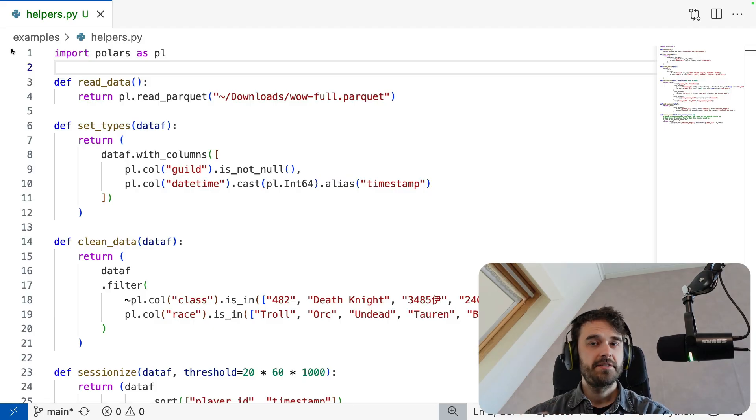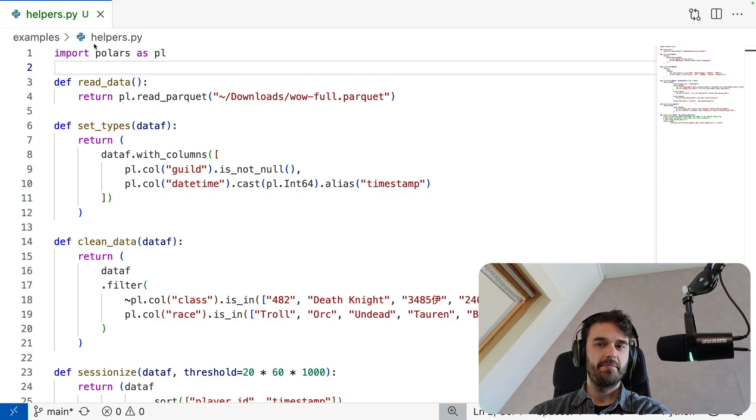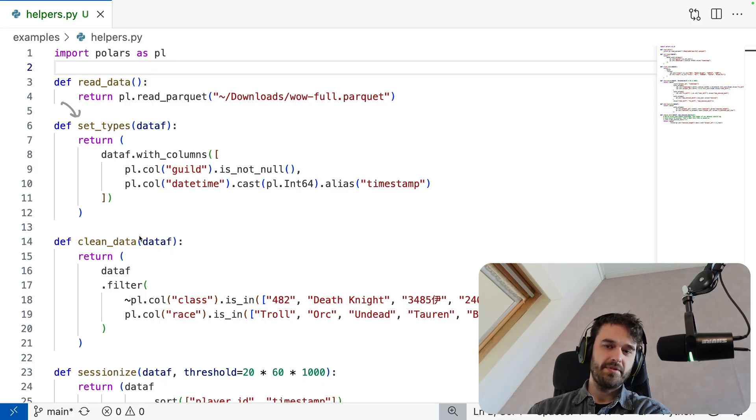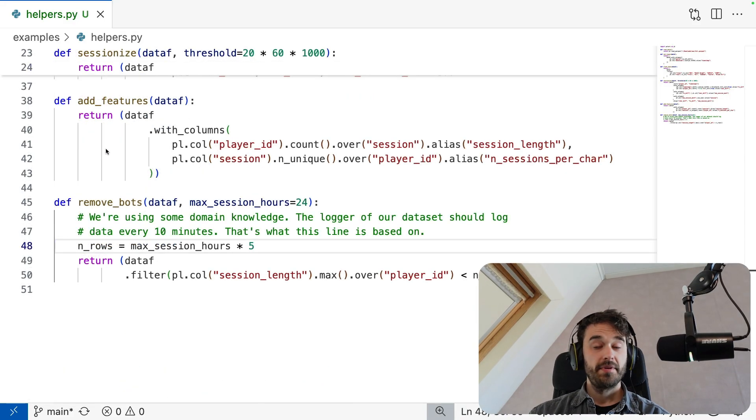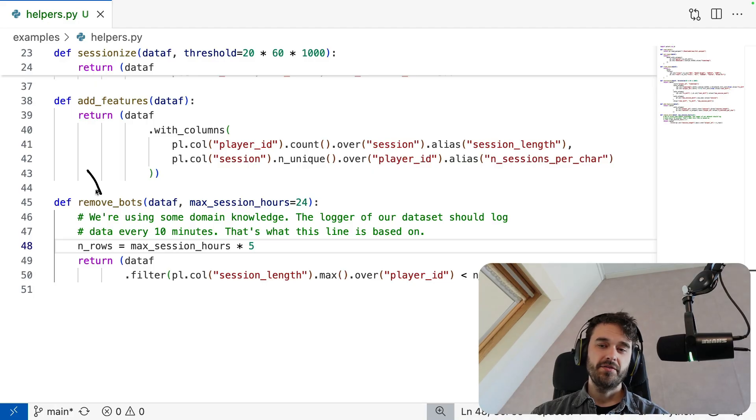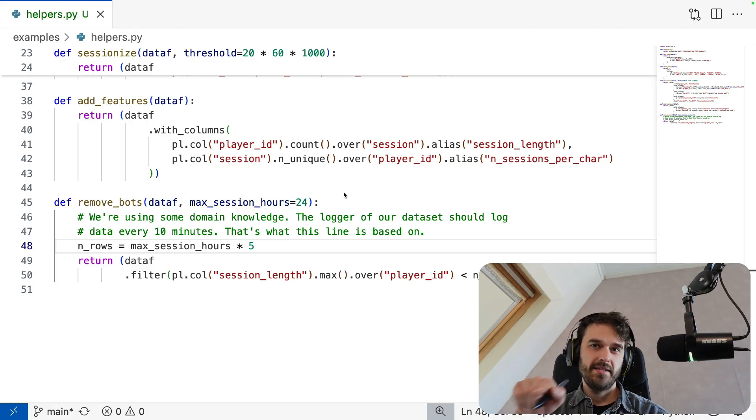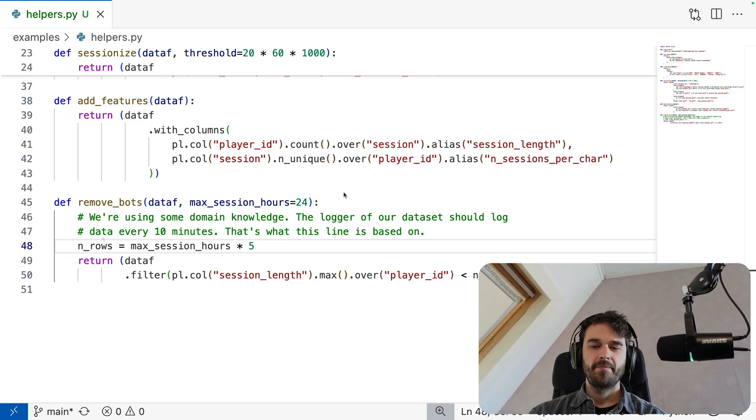So just to emphasize the current setup locally, I have this one file over here called helpers.py, and you can read that there's a read data function, there's a set types function, clean data function, etc. But then at the bottom over here, I have this one function called remove bots. And in this particular case, this one function has a bug in it.